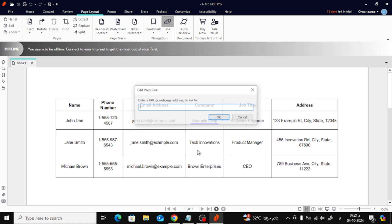Now, in the next window, you'll see a field where you can paste the URL. Just paste the link to the website you want to direct your readers to. And when you're done, click OK.